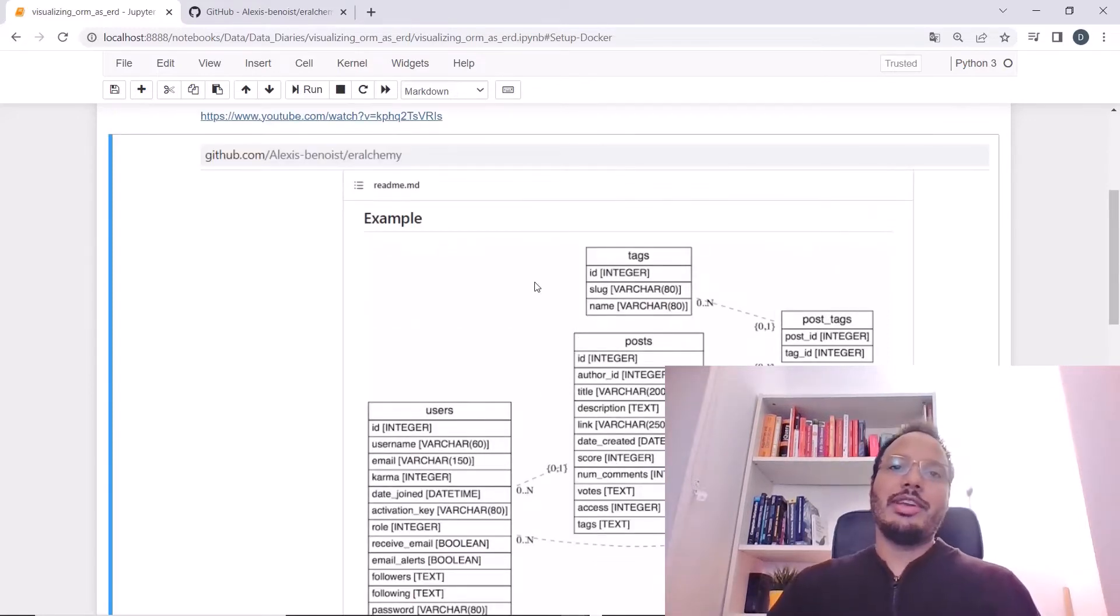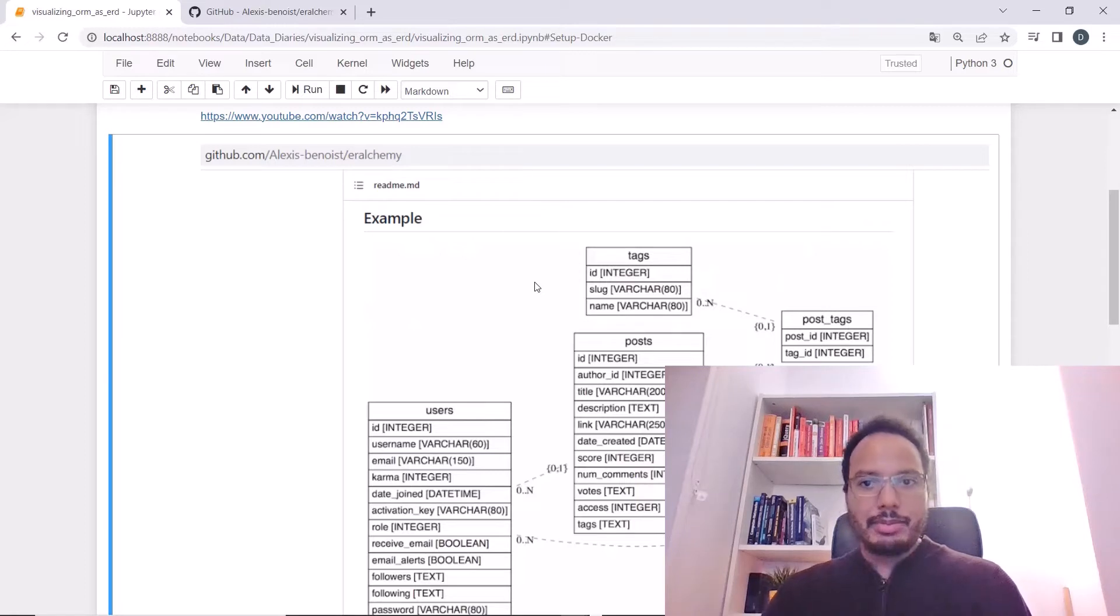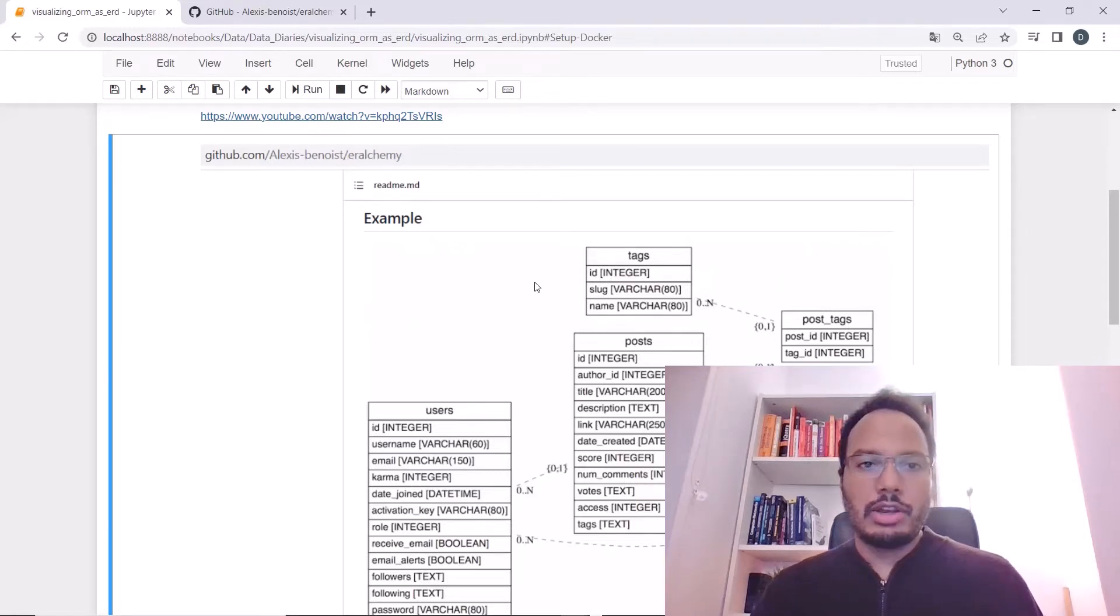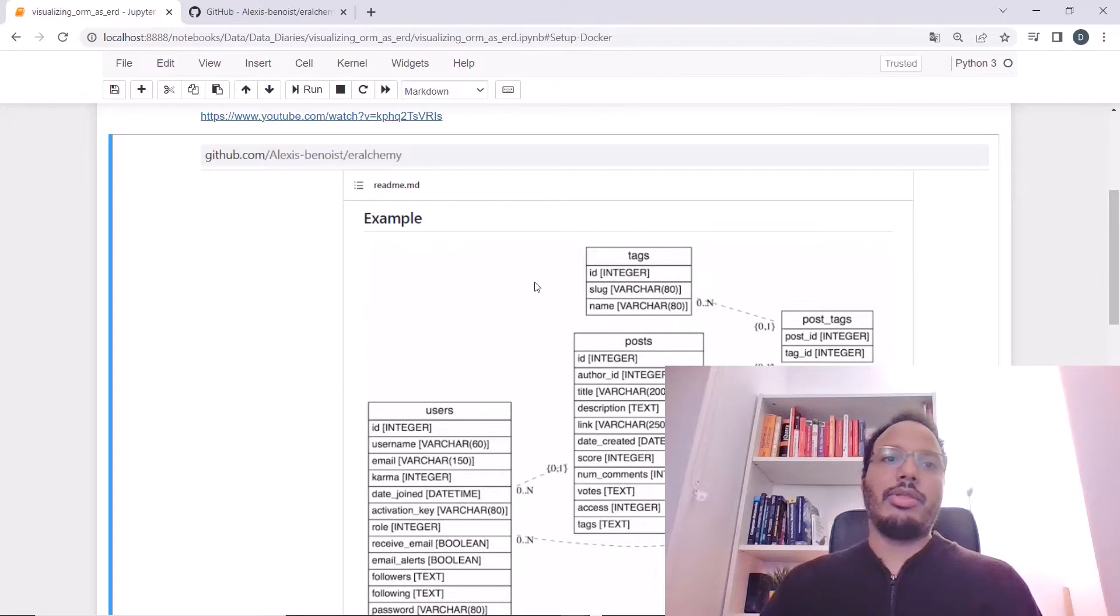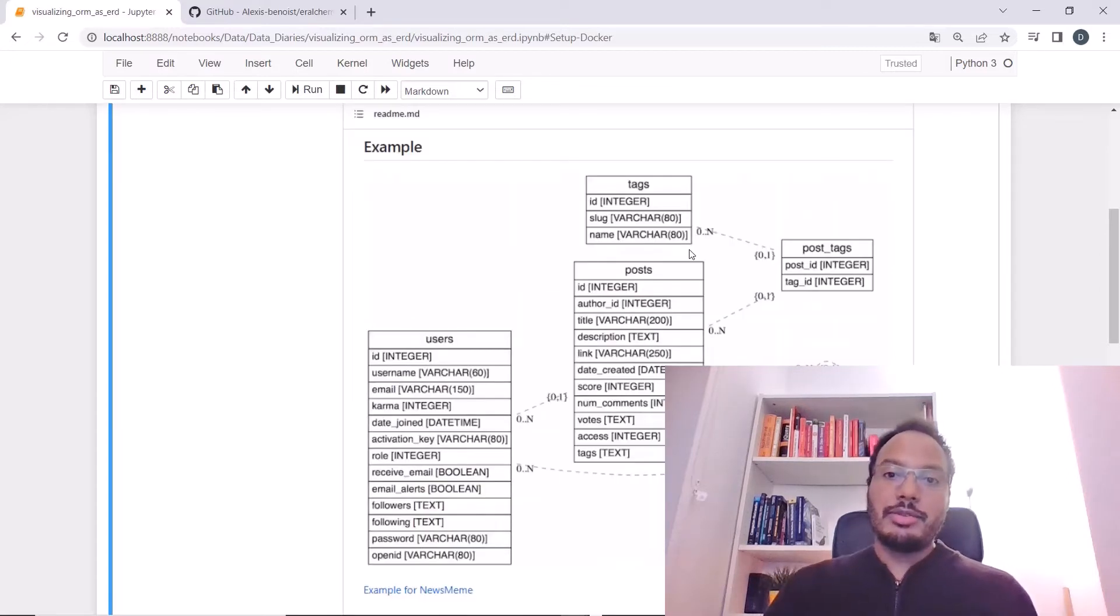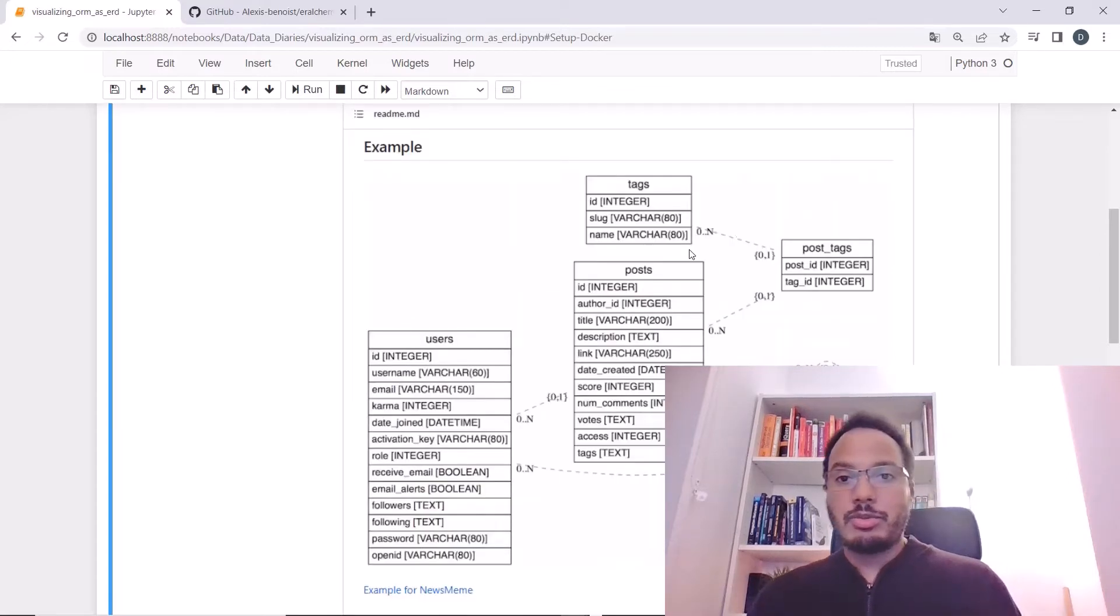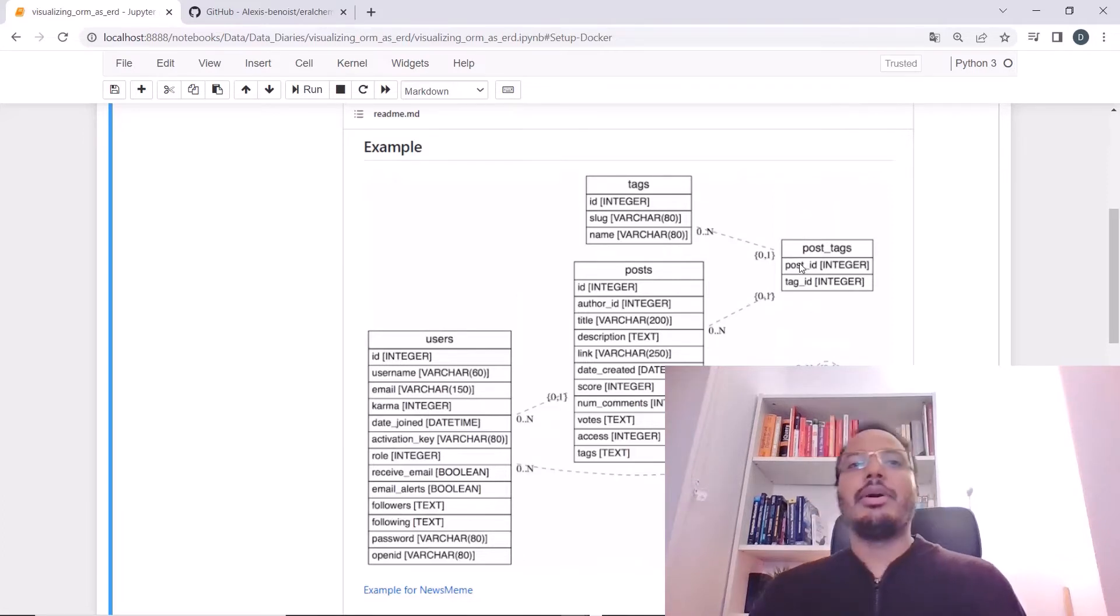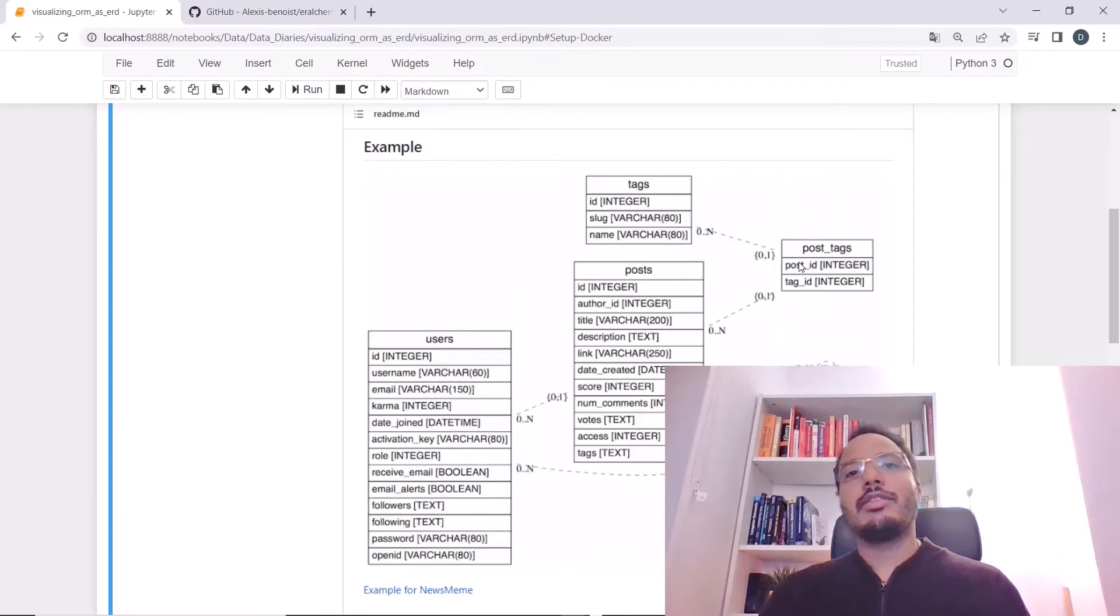One option would be to use the Eralchemy library. It seems to be a pretty popular library and here is a screenshot of the GitHub repo. It looks quite nice. You see the relationships between the different tables and also the cardinality displayed, but there's one downside to it. It's not interactive.